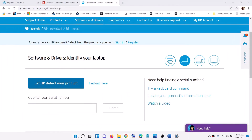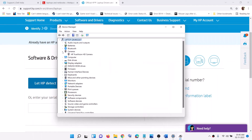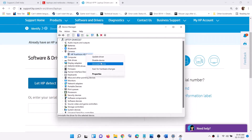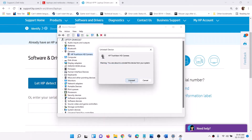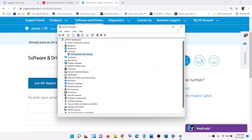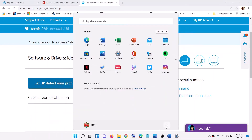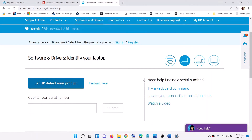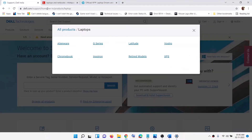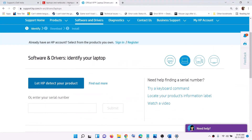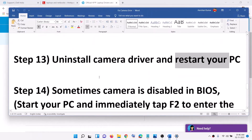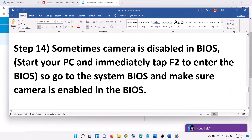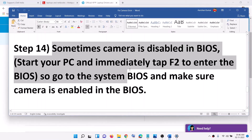The next step is to uninstall the camera driver and restart. Right-click the Start menu, click Device Manager, expand Camera or Imaging Device, right-click your camera, click Uninstall Device, and confirm. After uninstalling, restart your computer. If the camera is still not working after restart, go to your system manufacturer's website, download the camera driver, and install it.